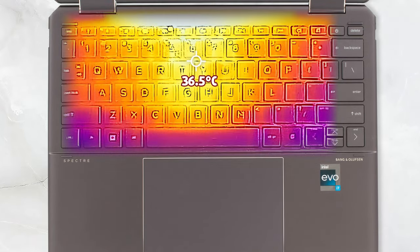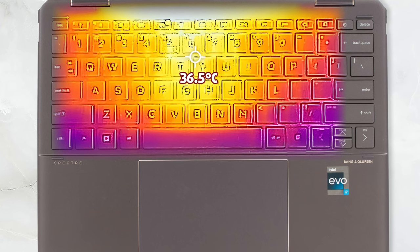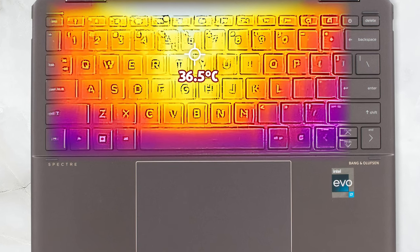As for the hotspot on the keyboard, it only reaches 36.5 degrees Celsius, which is more than comfortable.